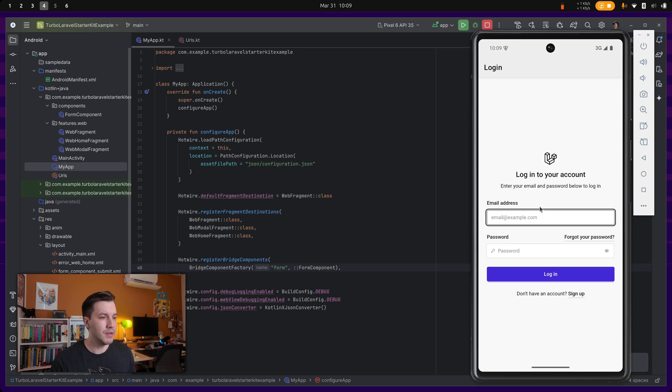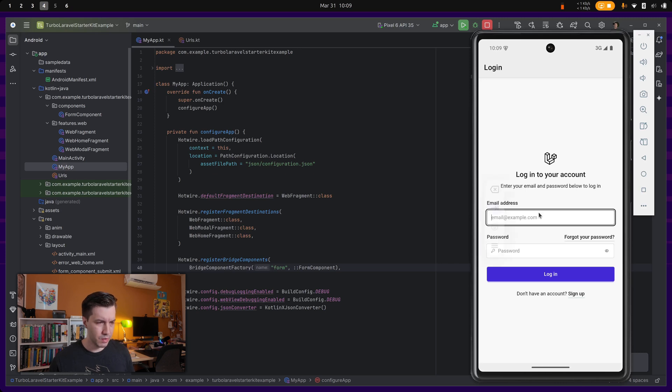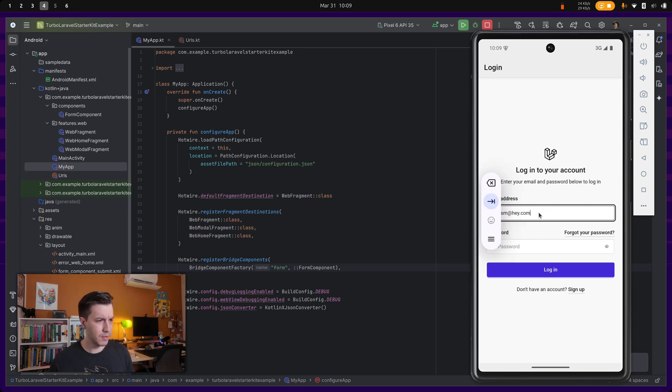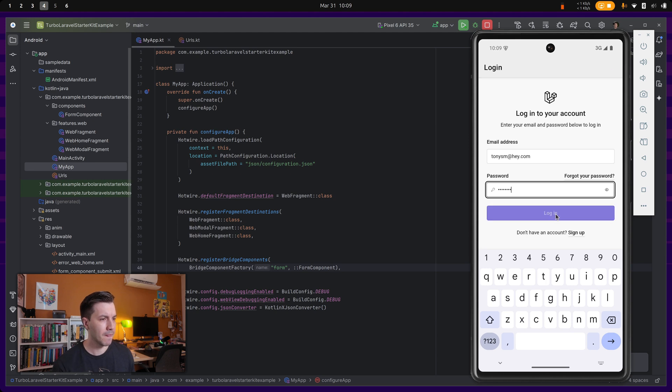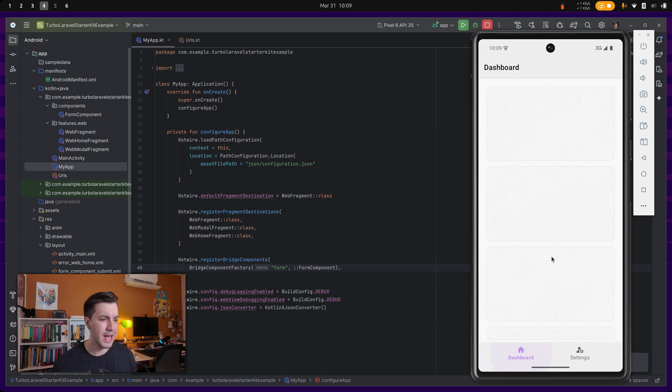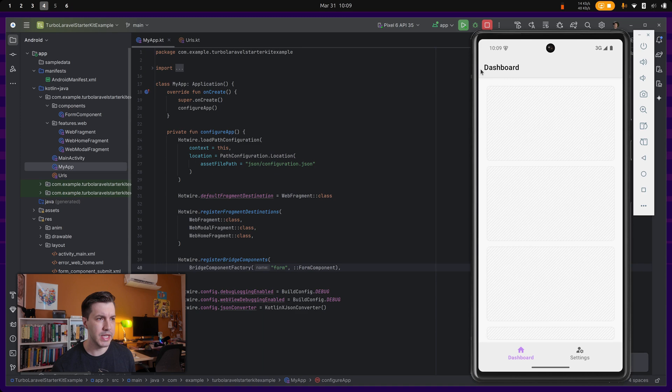And what you can do over here, let's log in real quick. So as you can see, we have the dashboard.